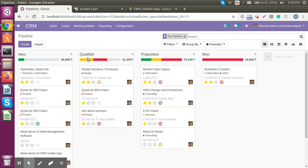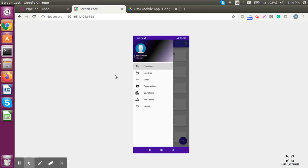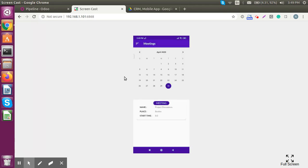We used the Odoo CRM module and did some customization on top of it. When we schedule an activity for a specific lead or opportunity, the system will generate one meeting and that will be redirected to the mobile application. The service executive can then see the same in the meeting structure.